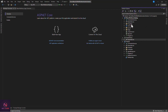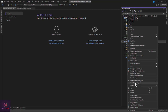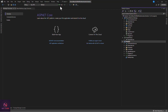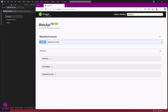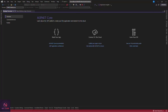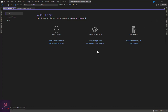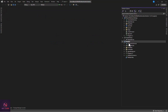For a Blazor WebAssembly co-hosted project, we normally set the API as the startup project. As soon as you run it, instead of launching the Blazor app it launches the API. To fix this, we need to install a NuGet package to the API: Microsoft.AspNetCore.Components.WebAssembly.Server. Let's go to the API dependencies, manage NuGet packages, and in the Browse tab search for that package and install it.